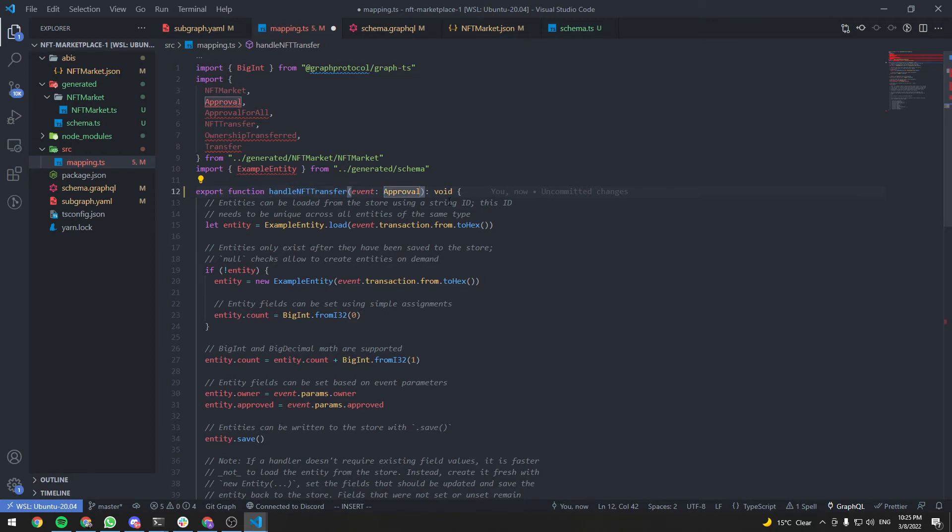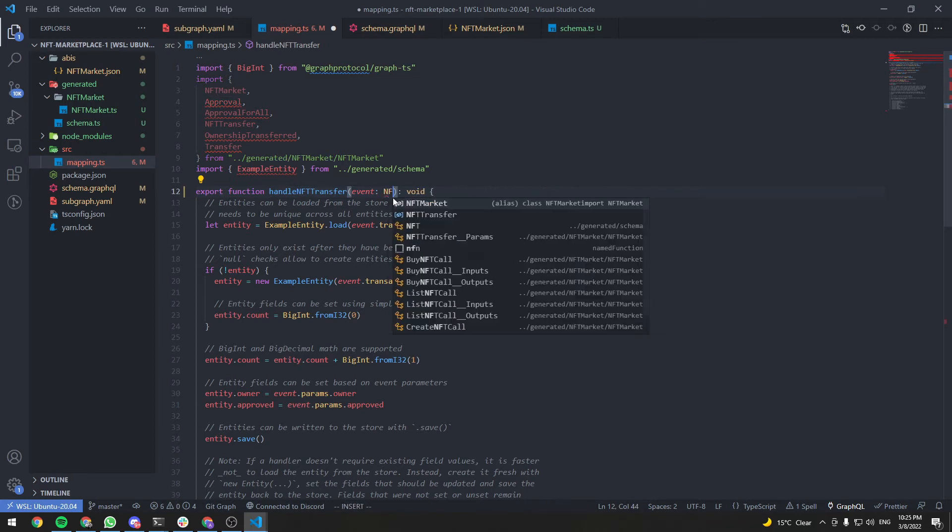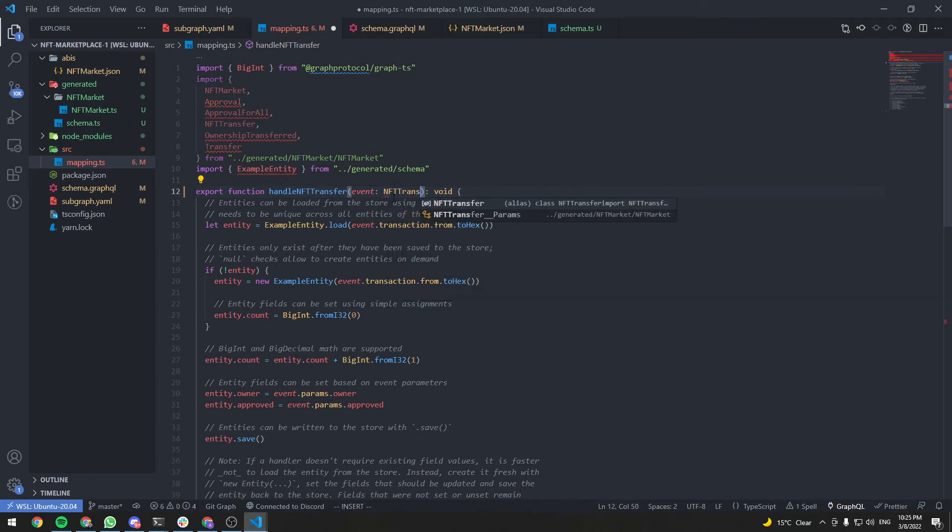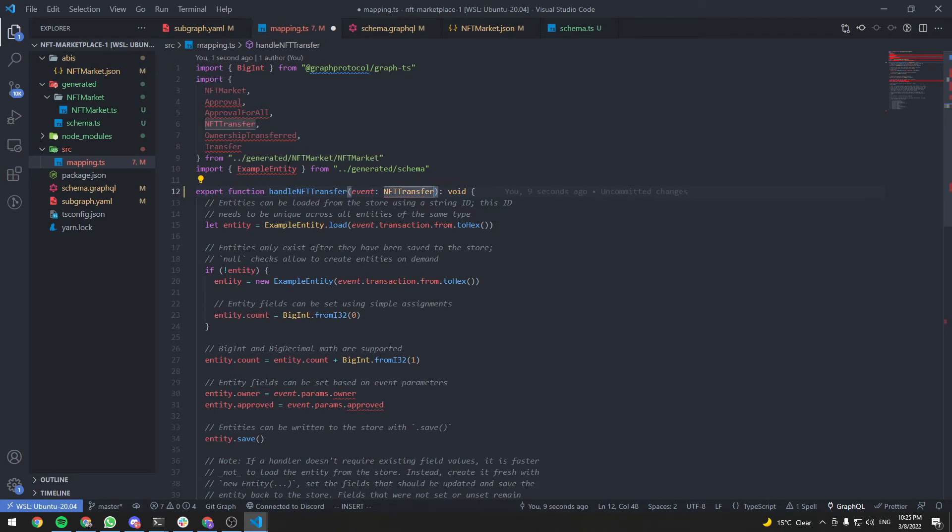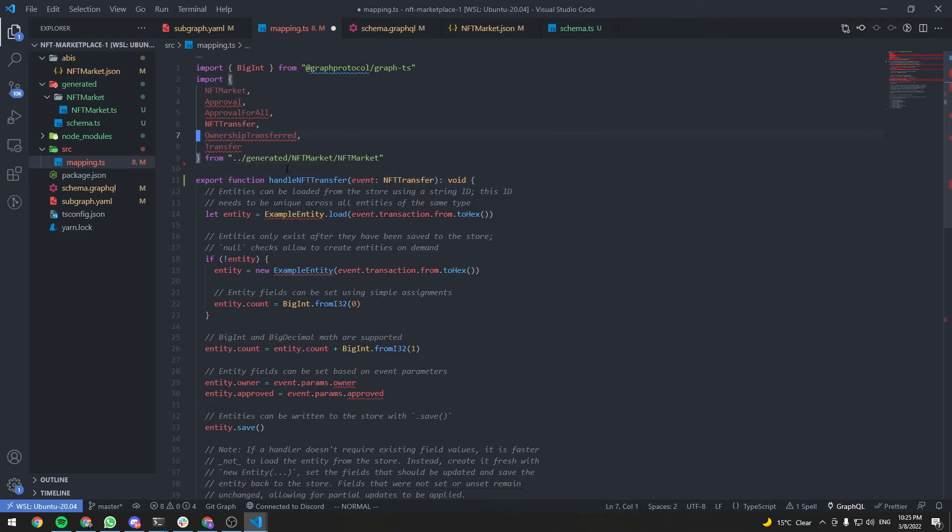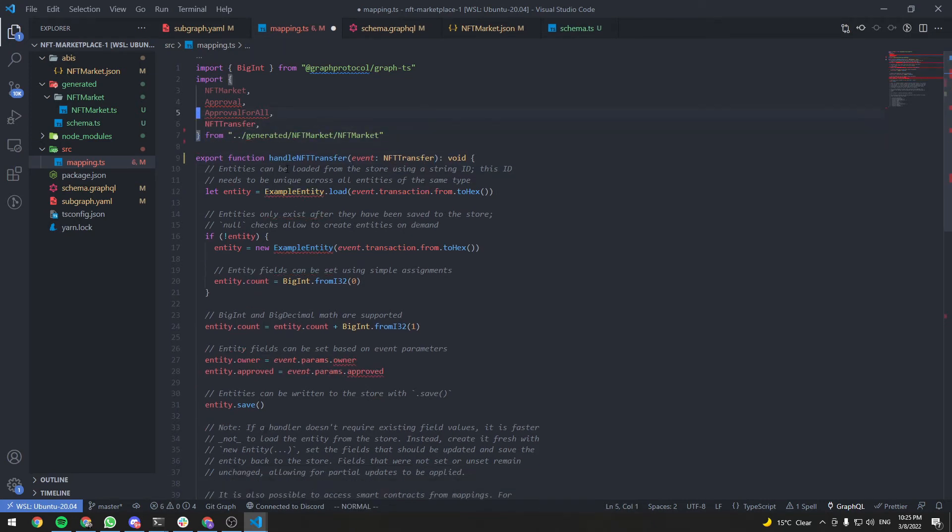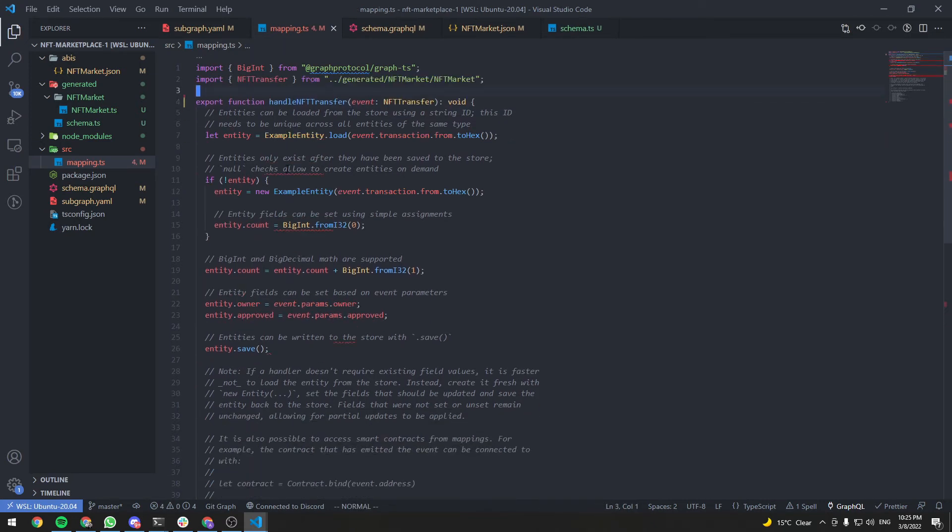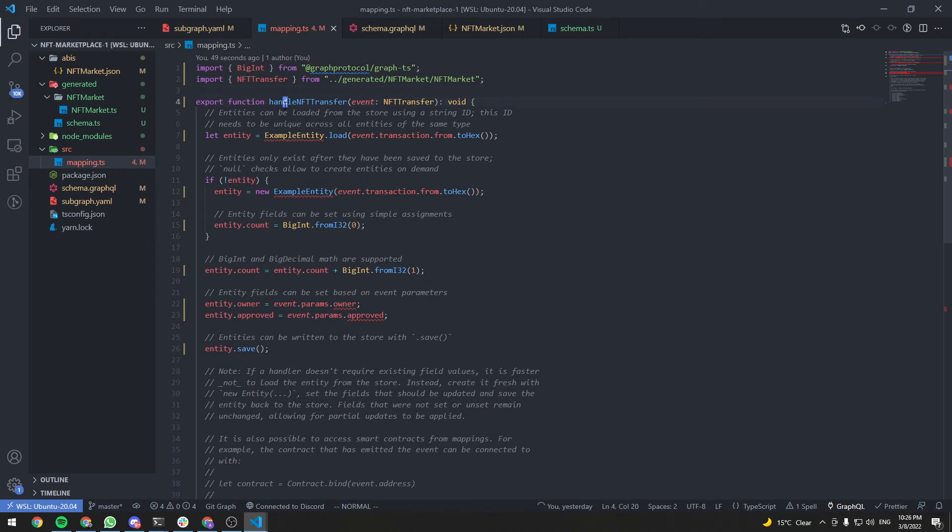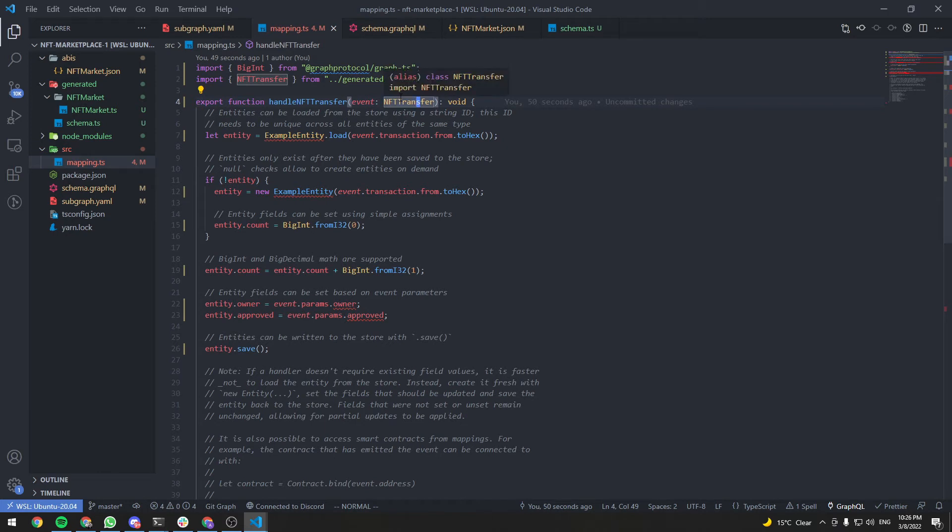Now the event is not going to be an approval. It's going to be an NFT transfer. And we can delete stuff that we don't need here. So this handle NFT transfer function will be executed every time there is an NFT transfer event emitted from our smart contract. Now every time an NFT transfer event is emitted, we need to write to the store or the database of the Graph Protocol.